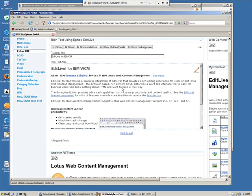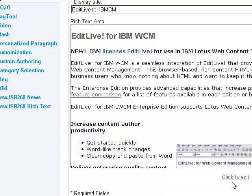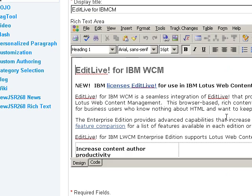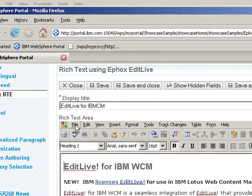To invoke the rich text editor, I simply click on the rich text area or I can click on the link at the bottom. That loads the EditLive applet. The EditLive editor then presents a display much like a Microsoft Word type of experience for the user.